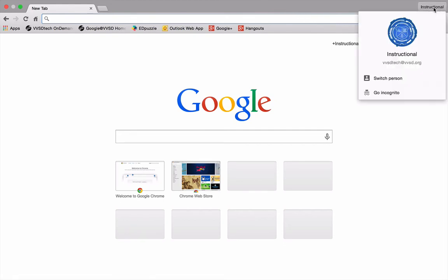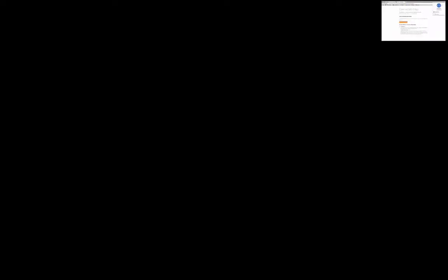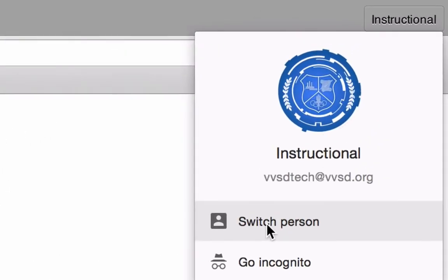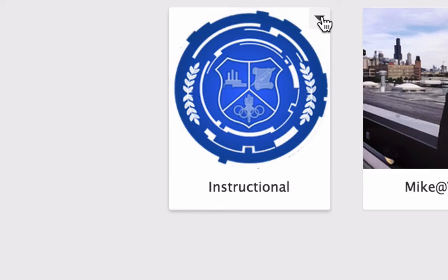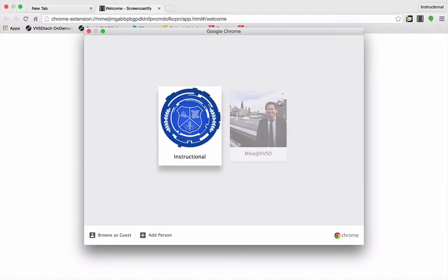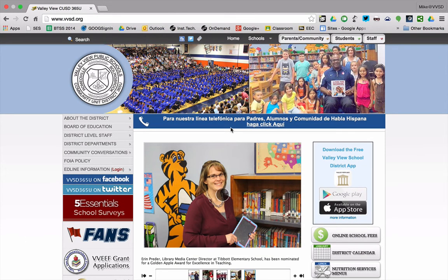If I want to switch accounts, I click on my account up here and then go to switch person, and I'll see all my users that are logged in. If I want to remove an account, I can click on the caret at the top right and select remove this person. But if I just want to switch, I can easily do that as well — it typically opens them in a new window. If you have any questions, please don't hesitate to contact any of us in instructional technology. Thanks for watching.